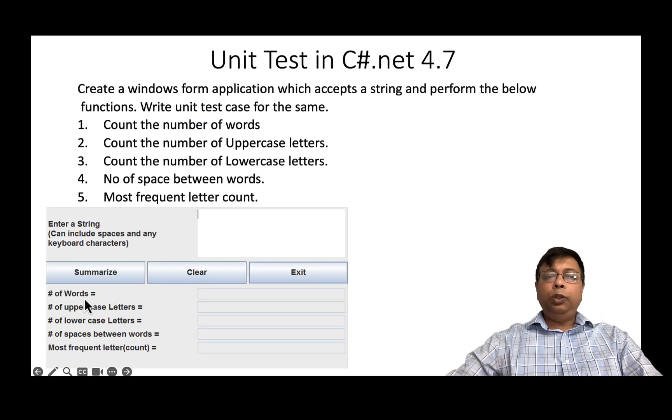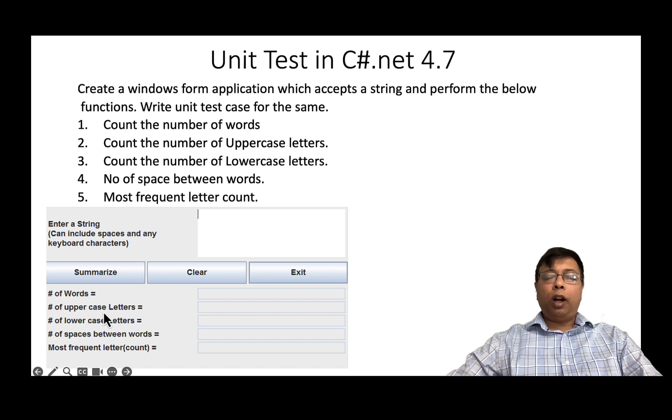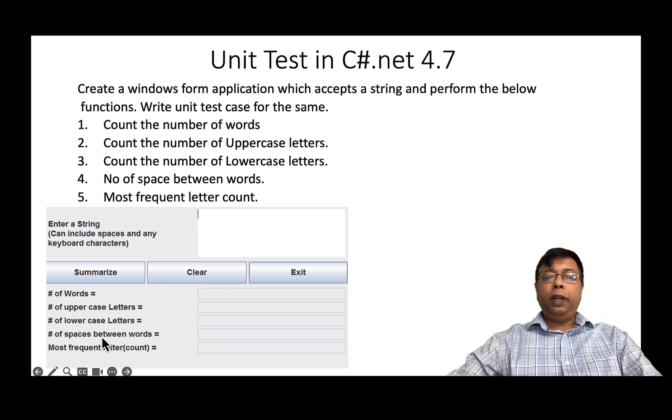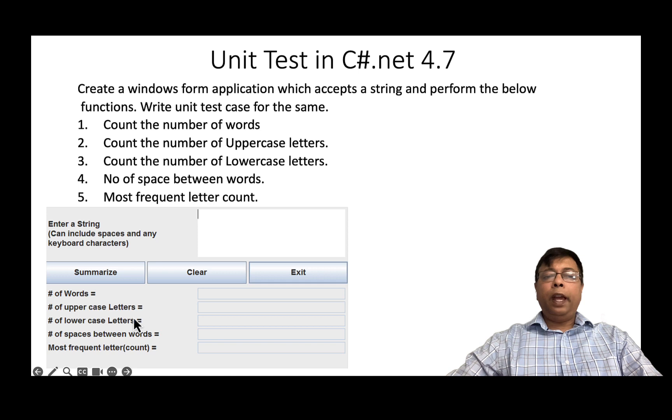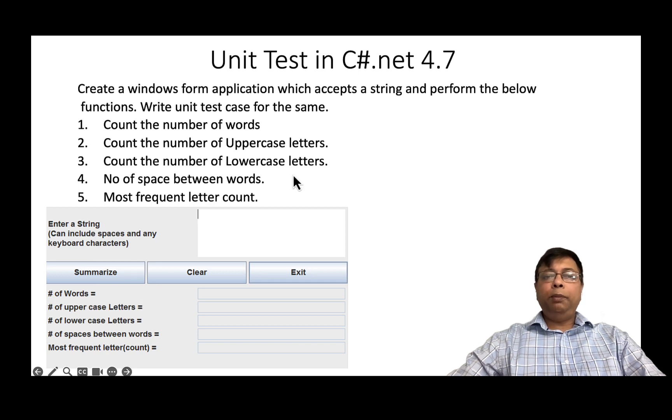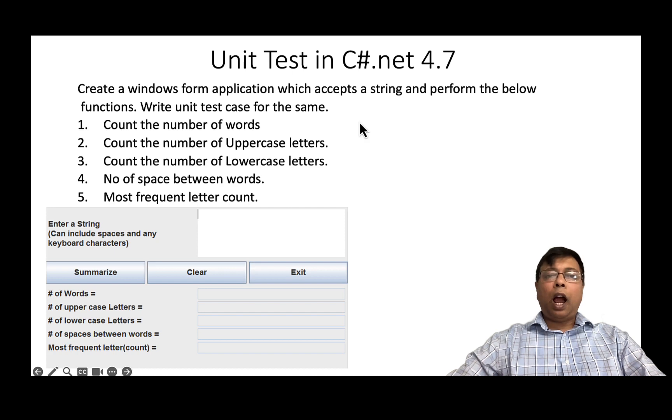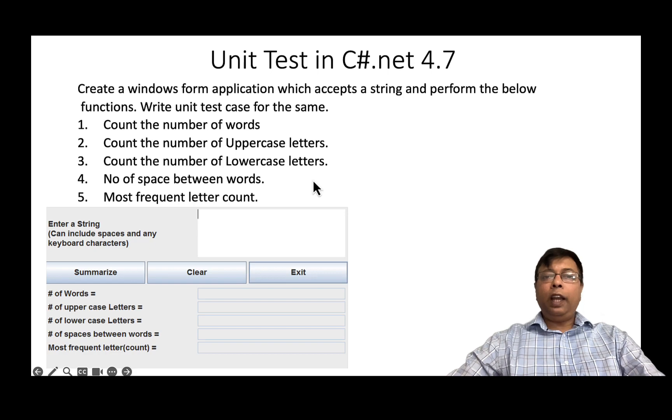So as you see, we wrote one case for our number of words. Similarly, you can write a method for uppercase, one method for lowercase, one method for space between, and one method for most frequent letter count. There will be test to pass and test to fail. This gives you a brief introduction on how to write test cases for Windows form application. Thank you for watching.